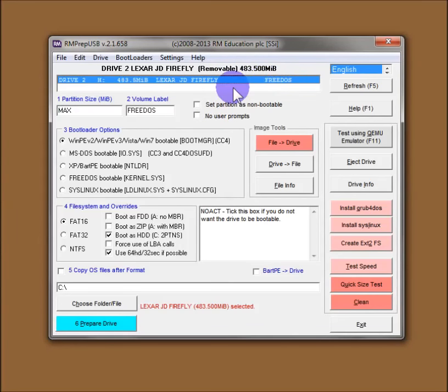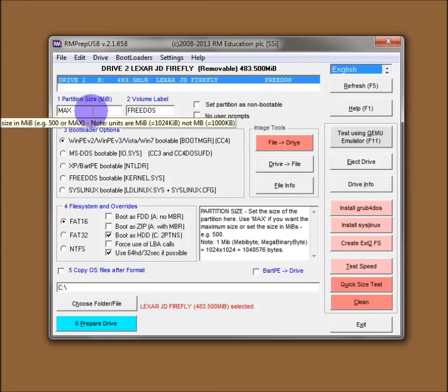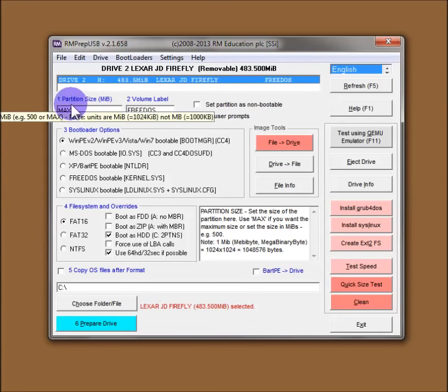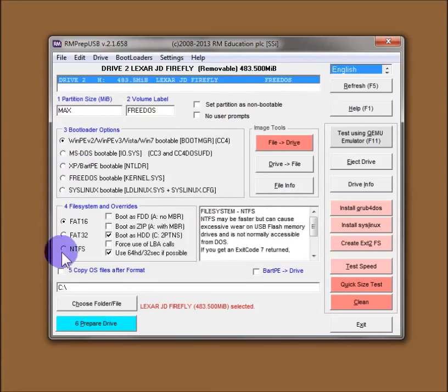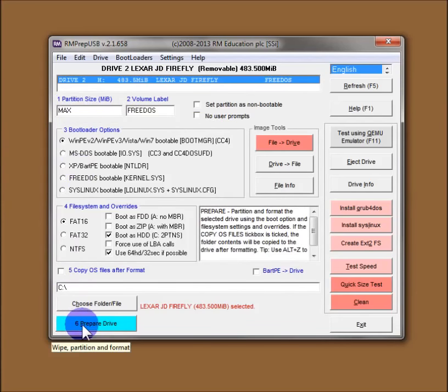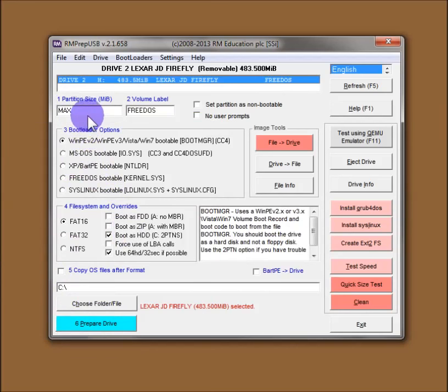So the first thing to check is that you have the correct drive highlighted in this drive selection box here. If you've got more than one flash drive, then you're obviously going to get them listed here. So make sure you pick the right one. Now we've got some more options down here, and you'll notice they're numbered 1 to 5 with number 6 being prepared drive. So you just fill them in order.